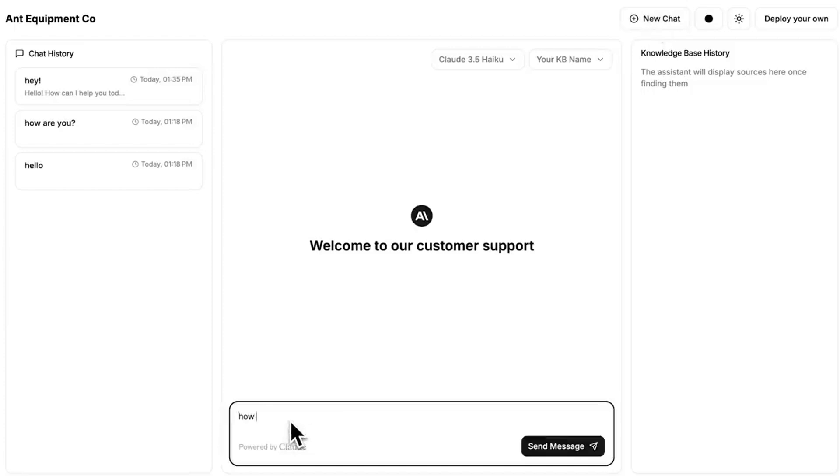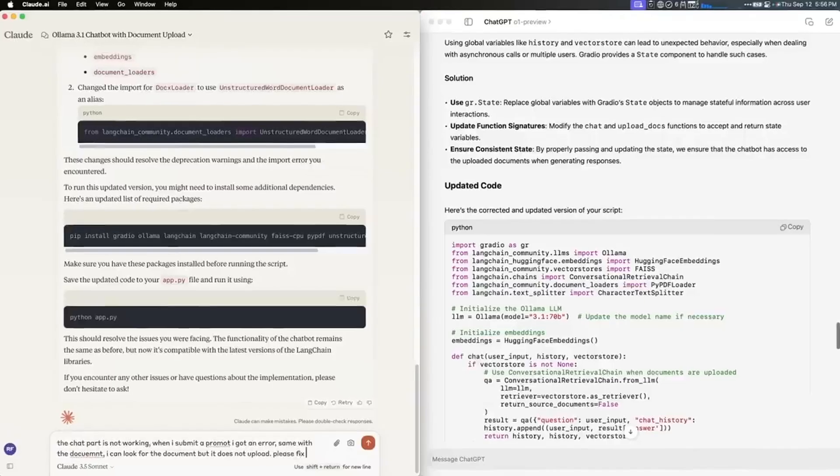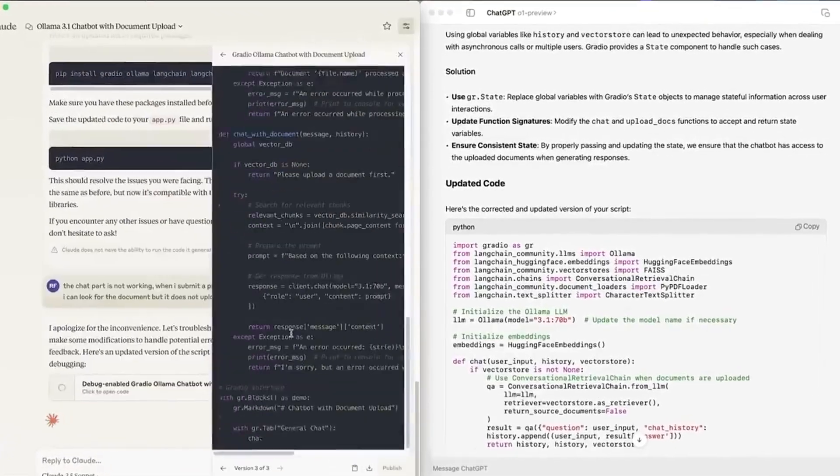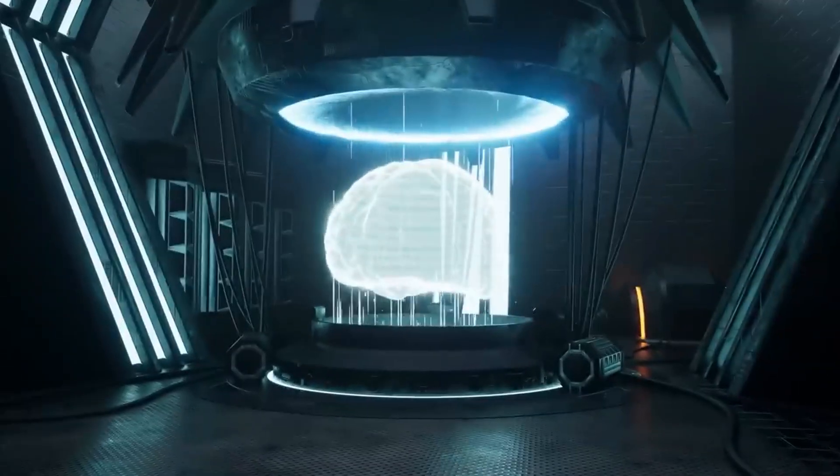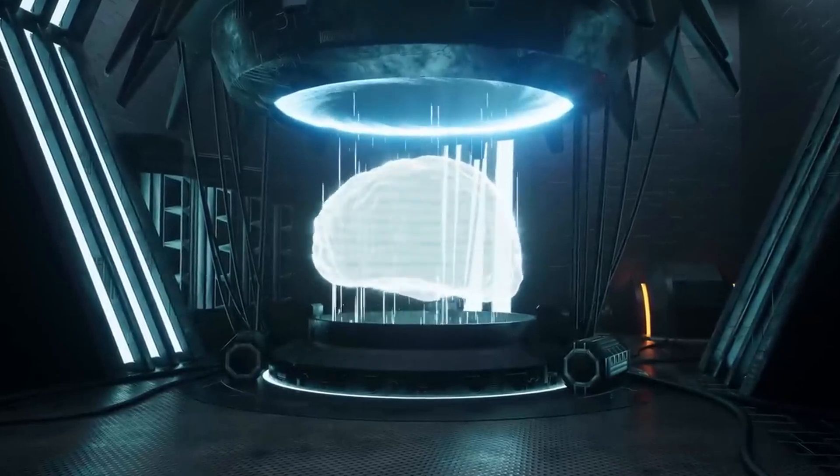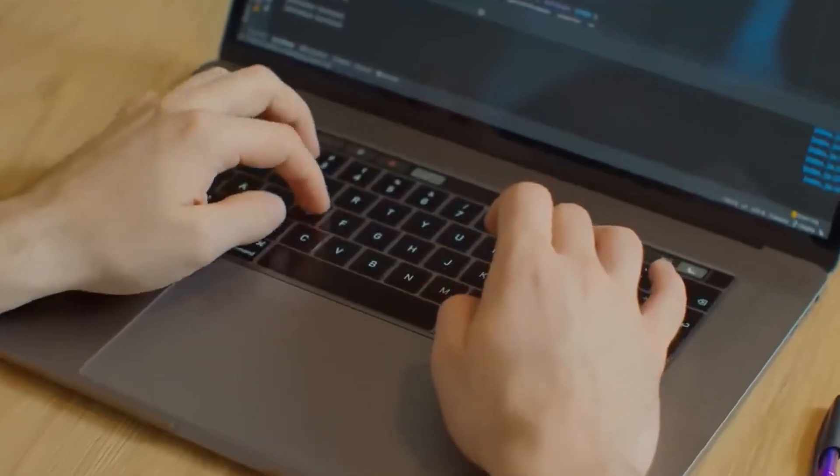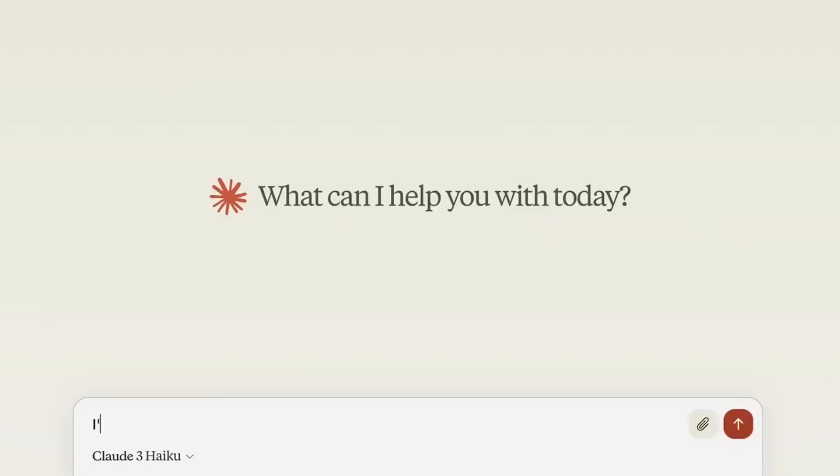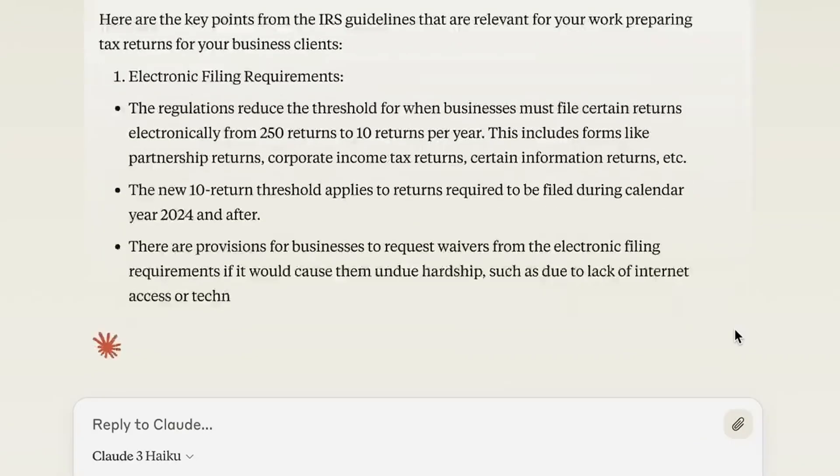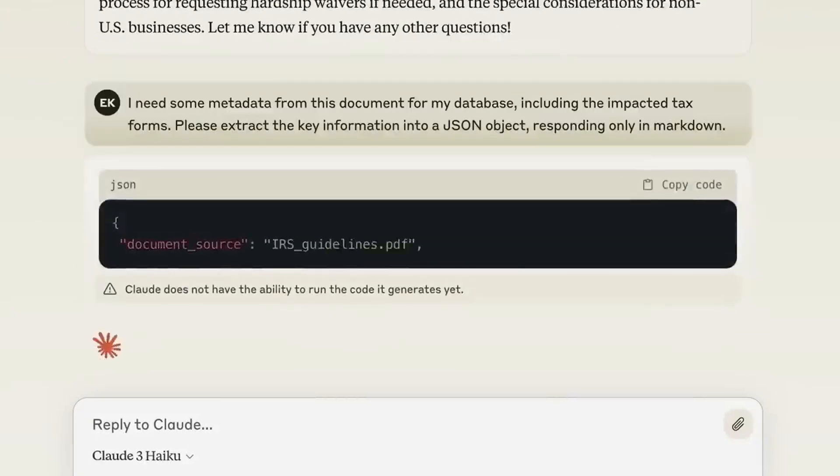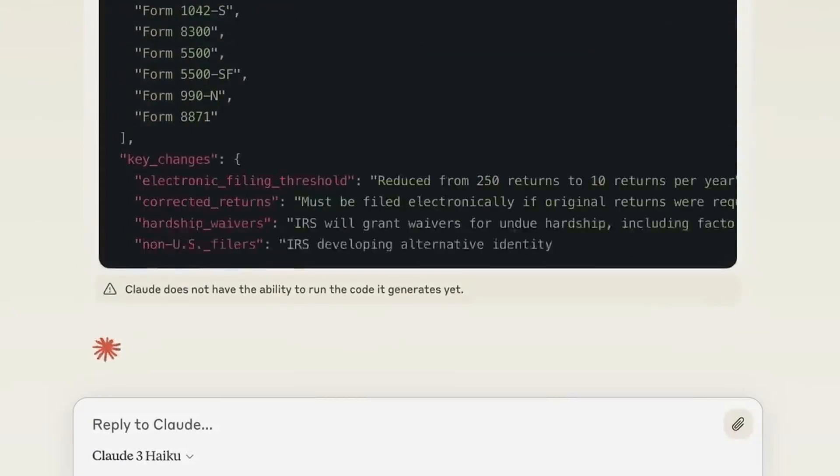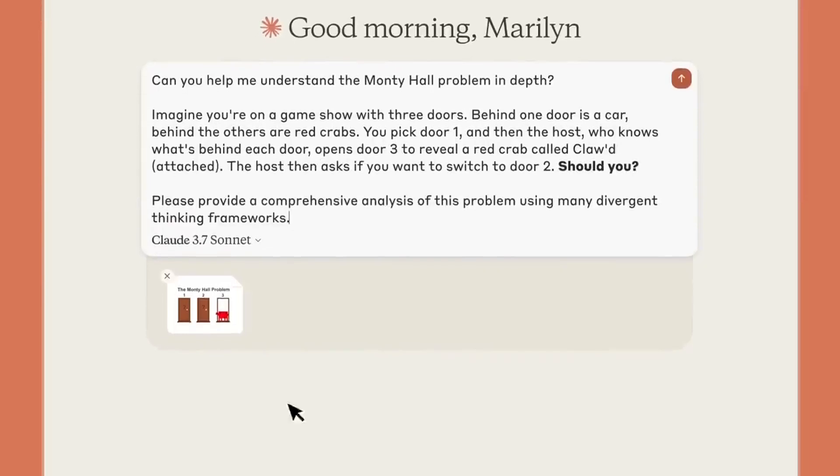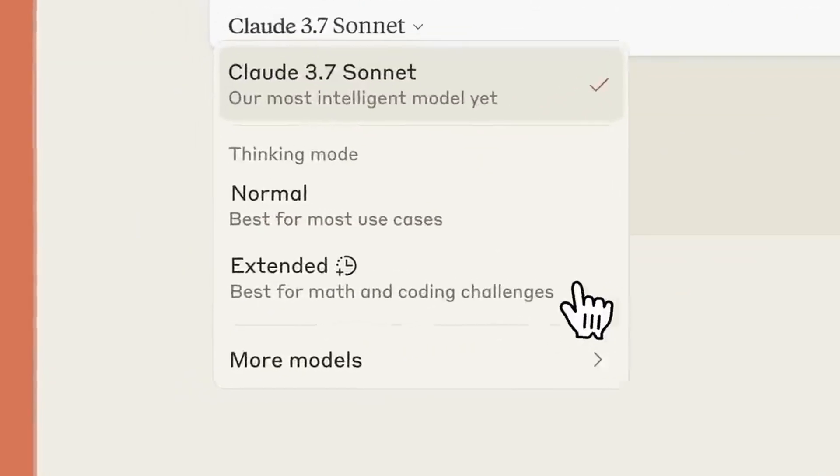The timing of this web search update is no accident. Anthropic knows that it's in a fierce competition with OpenAI, the company behind ChatGPT. While Claude has always been known for its smart reasoning and ability to handle long conversations, it had one big problem, which was that it couldn't look up new information. Meanwhile, ChatGPT could search the web, making it more useful in many situations. But now with Claude's new web search feature, that disadvantage is gone. This is a huge step forward for Anthropic and for Claude users everywhere.